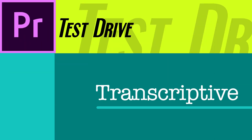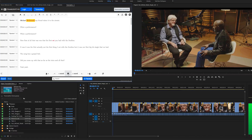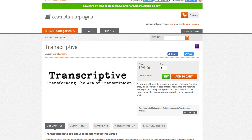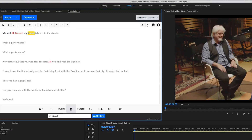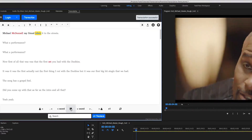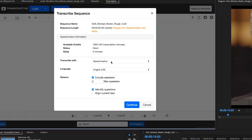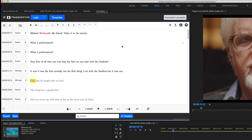Today on Premiere Test Drive, we're taking the plug-in Transcriptive for a spin. Transcriptive is a new tool from Digital Anarchy, available on aescripts.com, that allows you to take transcriptions and link them to the media in your project. It provides a seamless way of sending your material to a professional online transcription service in the background and returning it in minutes, loading it into your project.